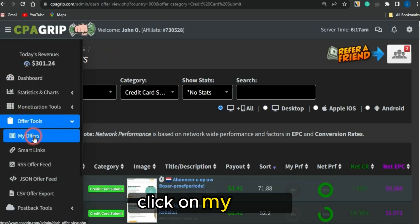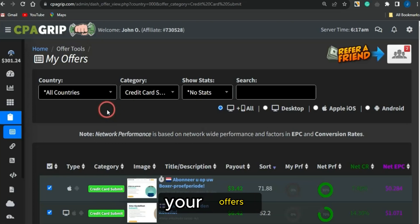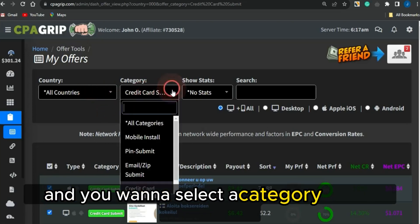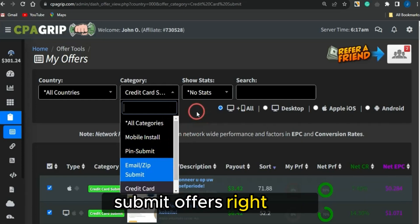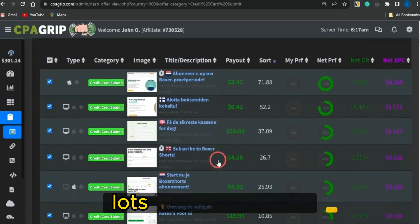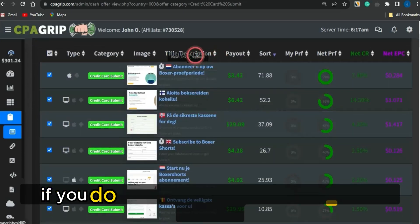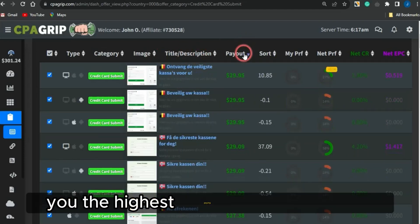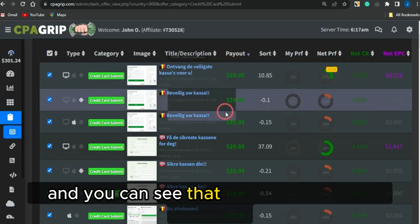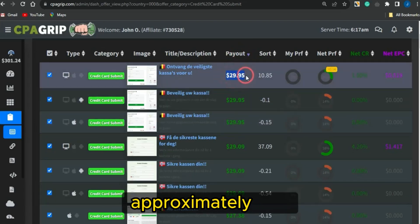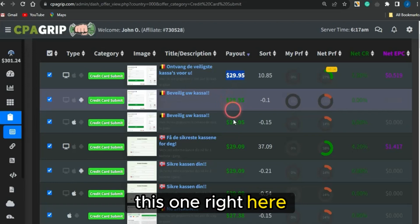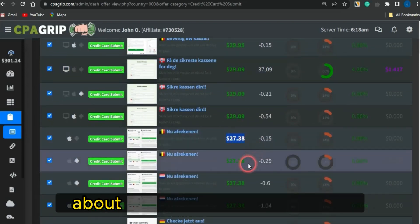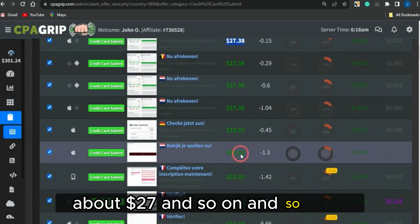Once you head on to your CPA Grip account, just go to the offer tool section, click on 'My Offers,' and filter your offers to get offers from all countries. Select the category as 'Credit Card Submit' offers. You can see lots of offers here. If you sort by the payout section, it's going to show you the highest-paying offers — you can see that some offers pay approximately thirty dollars, and others pay about twenty-seven dollars, and so on.